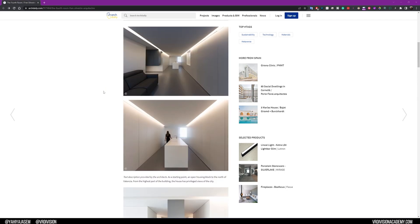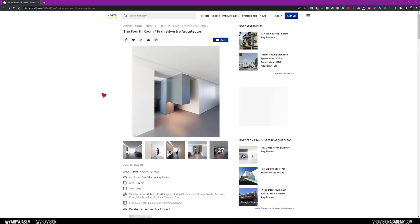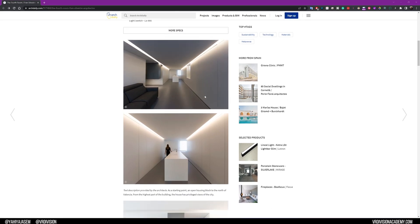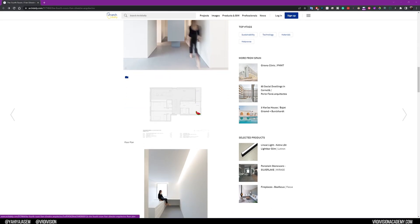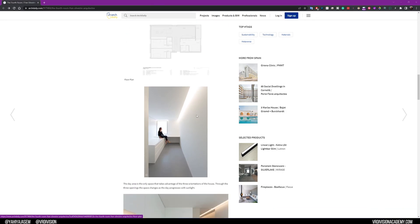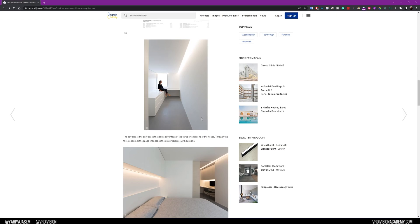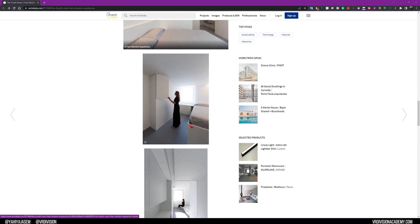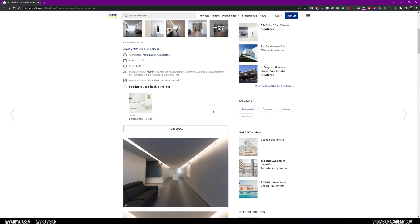So in this tutorial series we're going to make the fourth room by Franz Sylvester Architectos, and I'm going to use the images we have from ArchDaily to achieve that. First we will start with 3D modeling in a tool like 3ds Max — you can follow along with any tool you like — and after that we will prepare the project to be exported to Unreal Engine, where we're going to assign materials, add some lights, and make things look nice. Without further ado, why don't we get started.